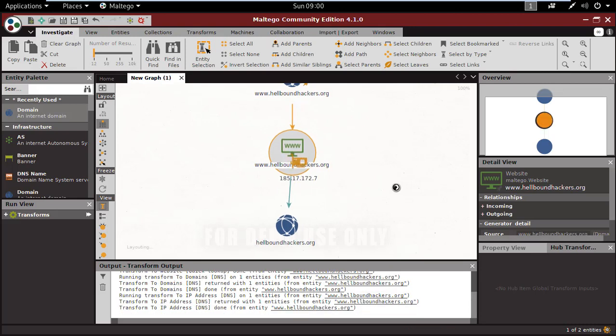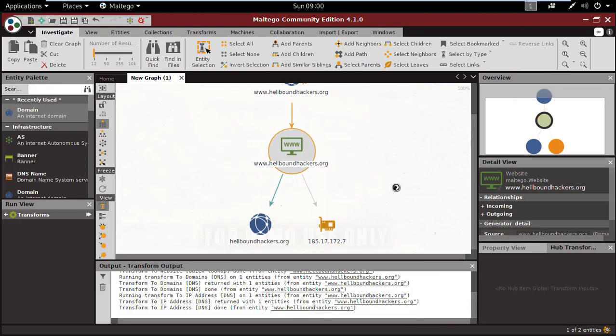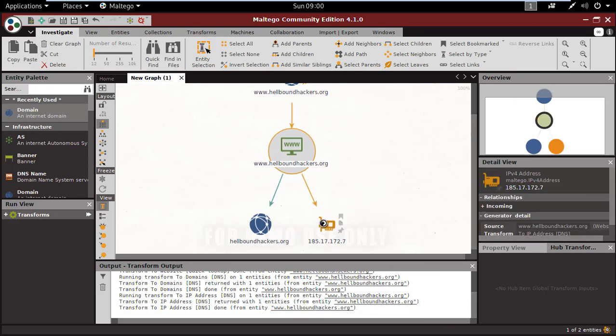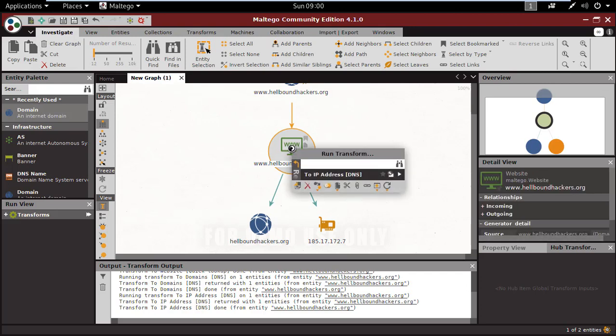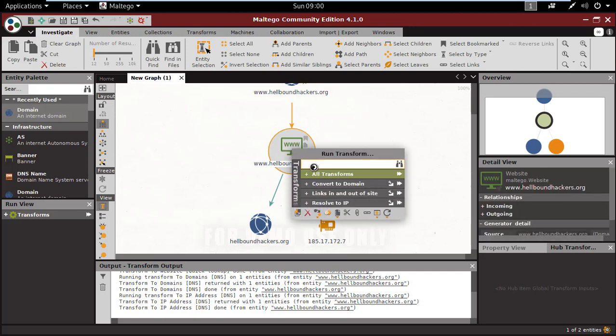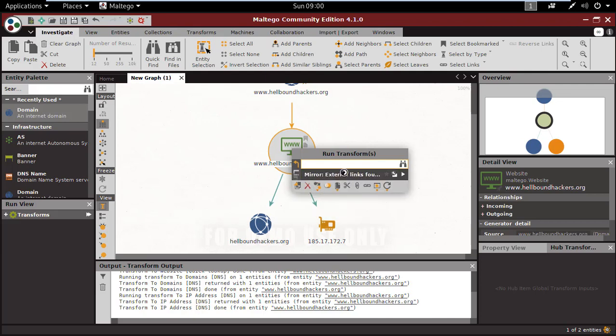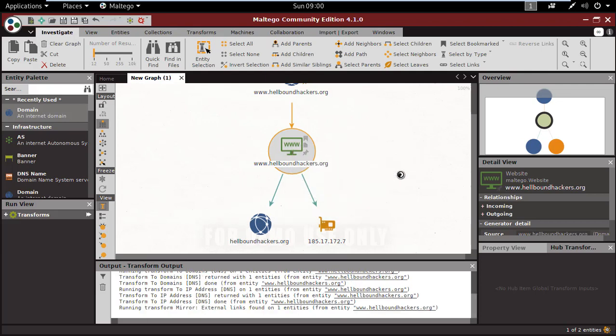Now resolve the IP. You can see the IP address is done from the entity: 185.17.172.7.